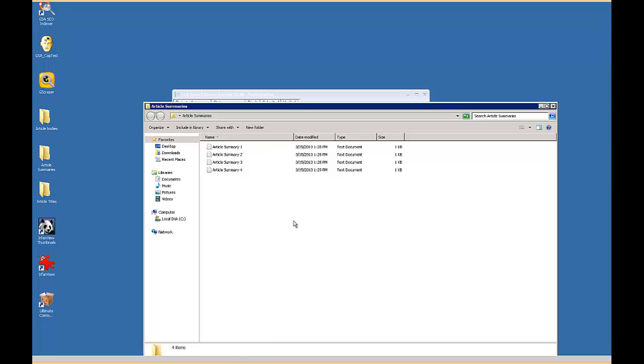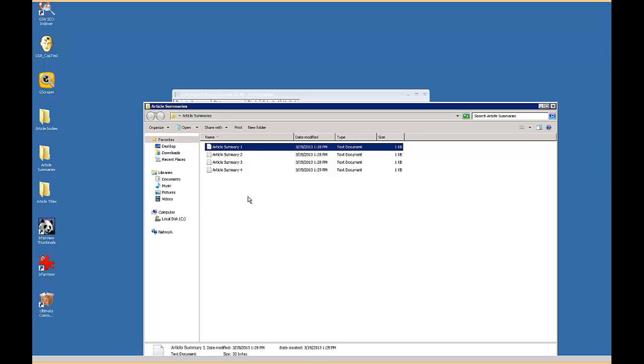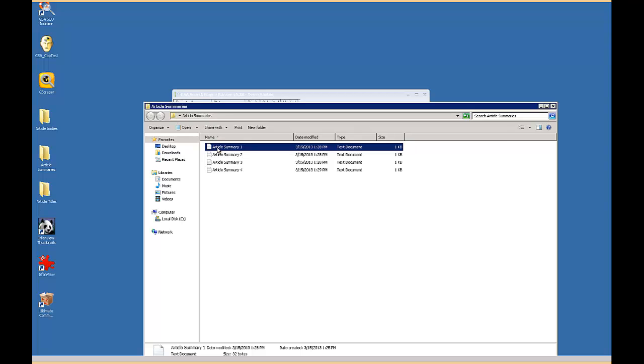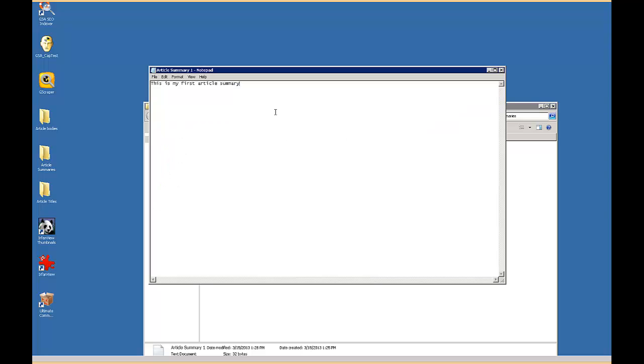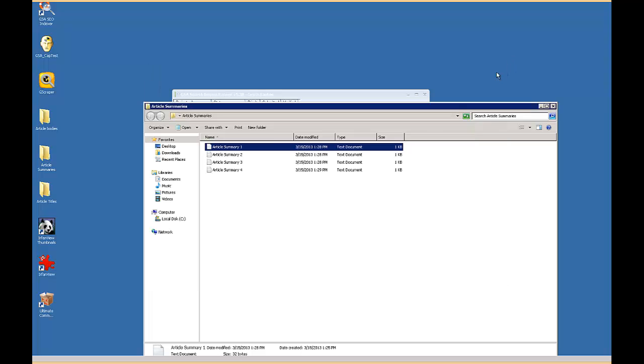So all you need to do when you create these is you would put, if this was your article summary, it could be whatever you want. You could put it in here, it could be in spin tax format, you could have links. If it was your article body, you could embed links and all that.